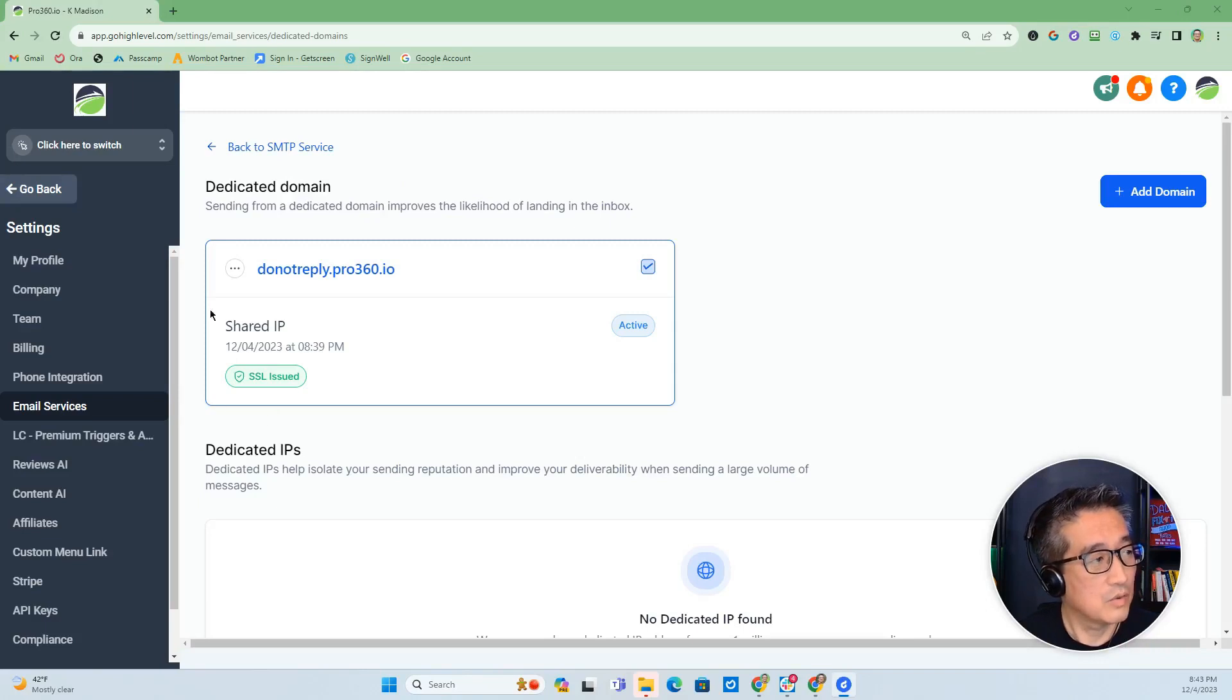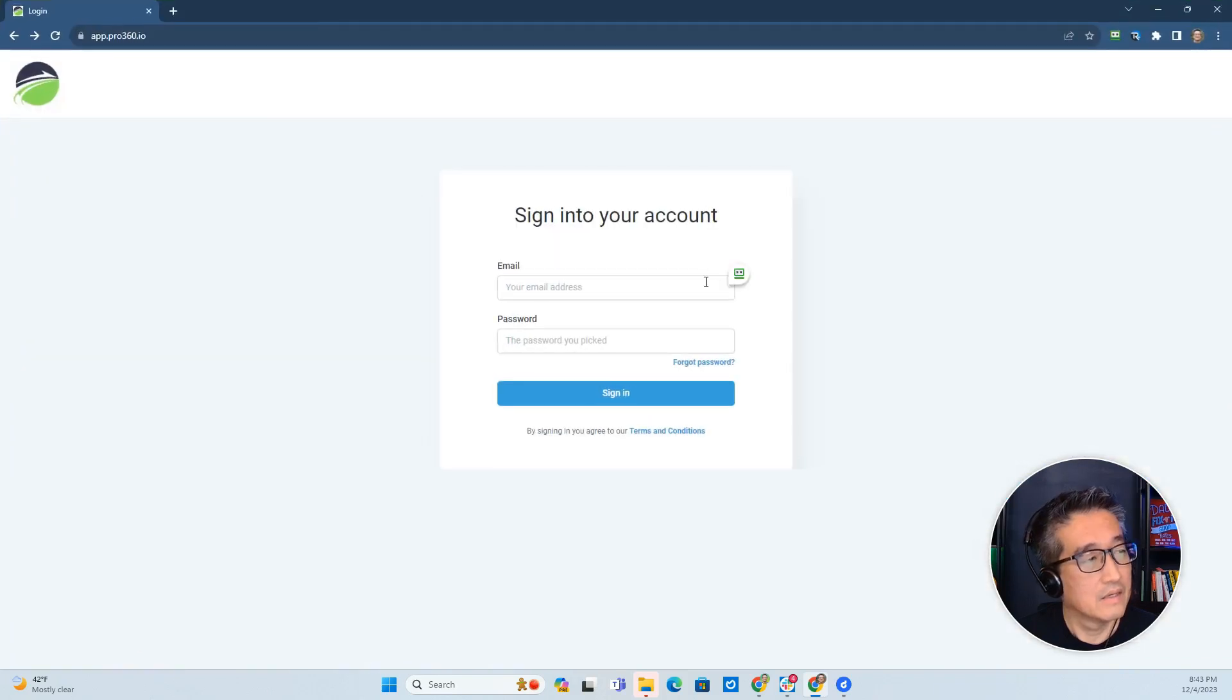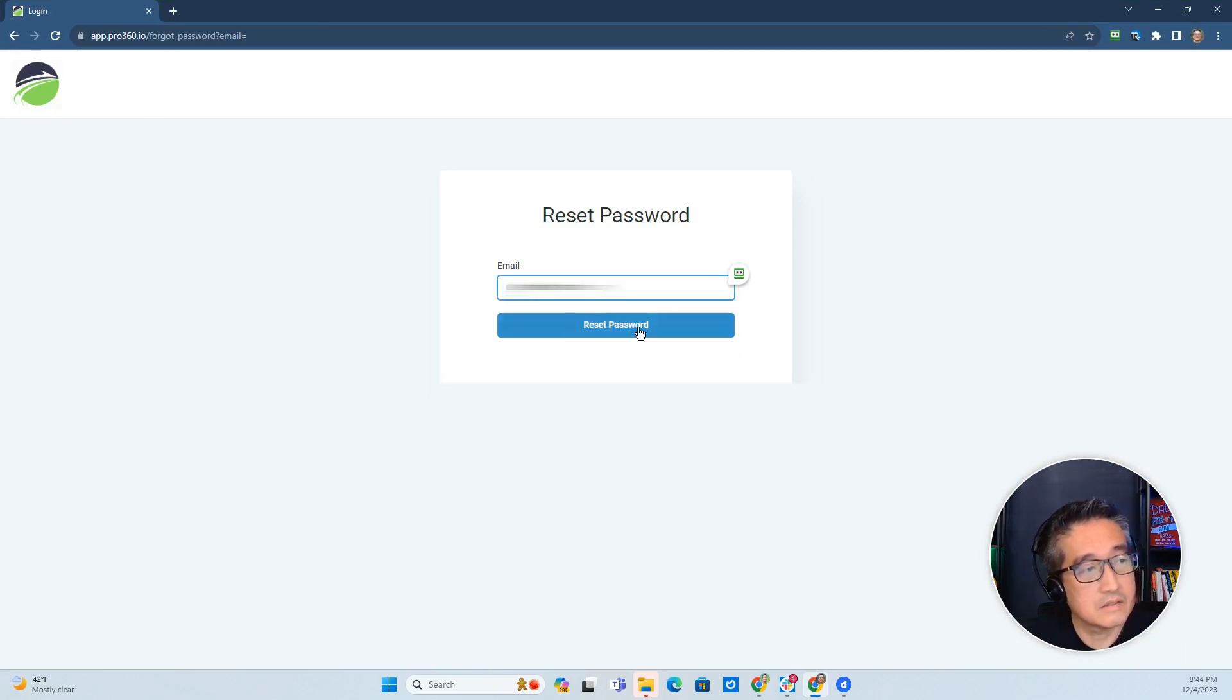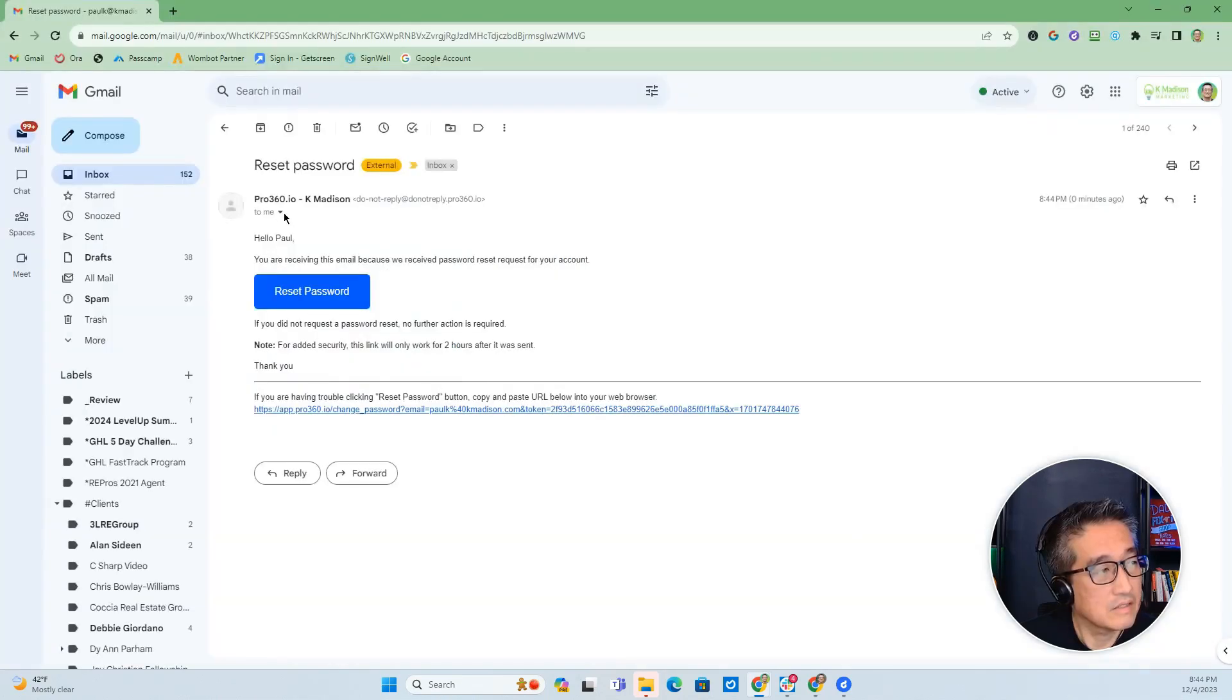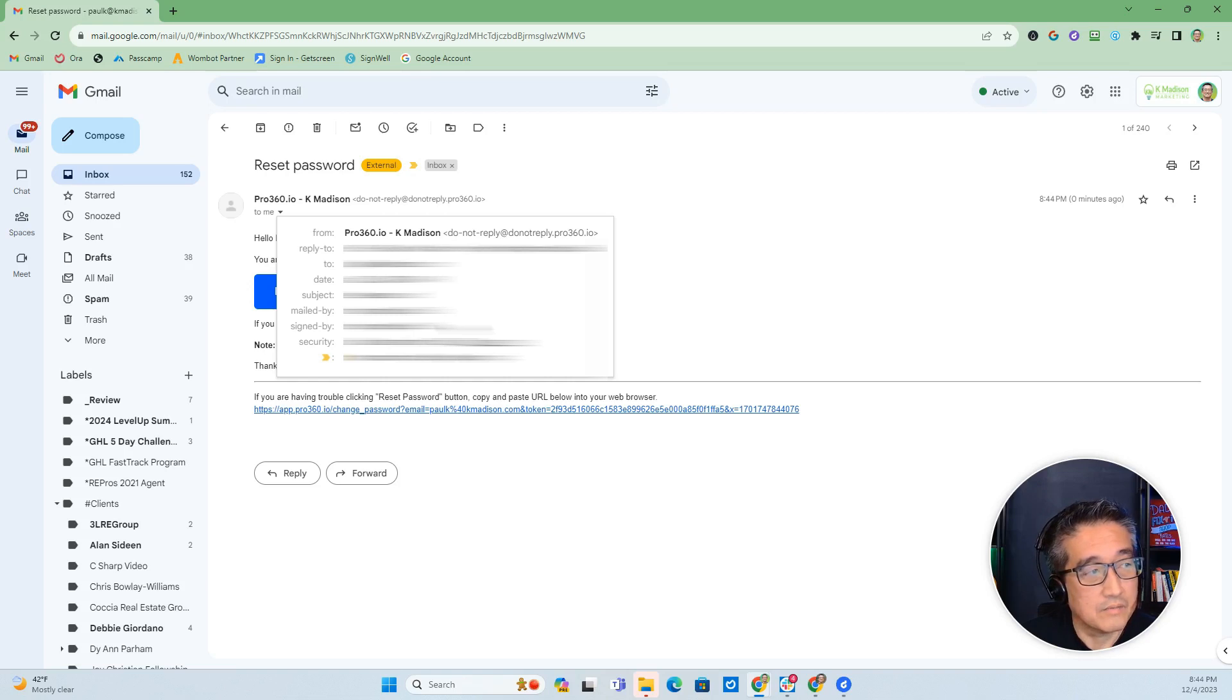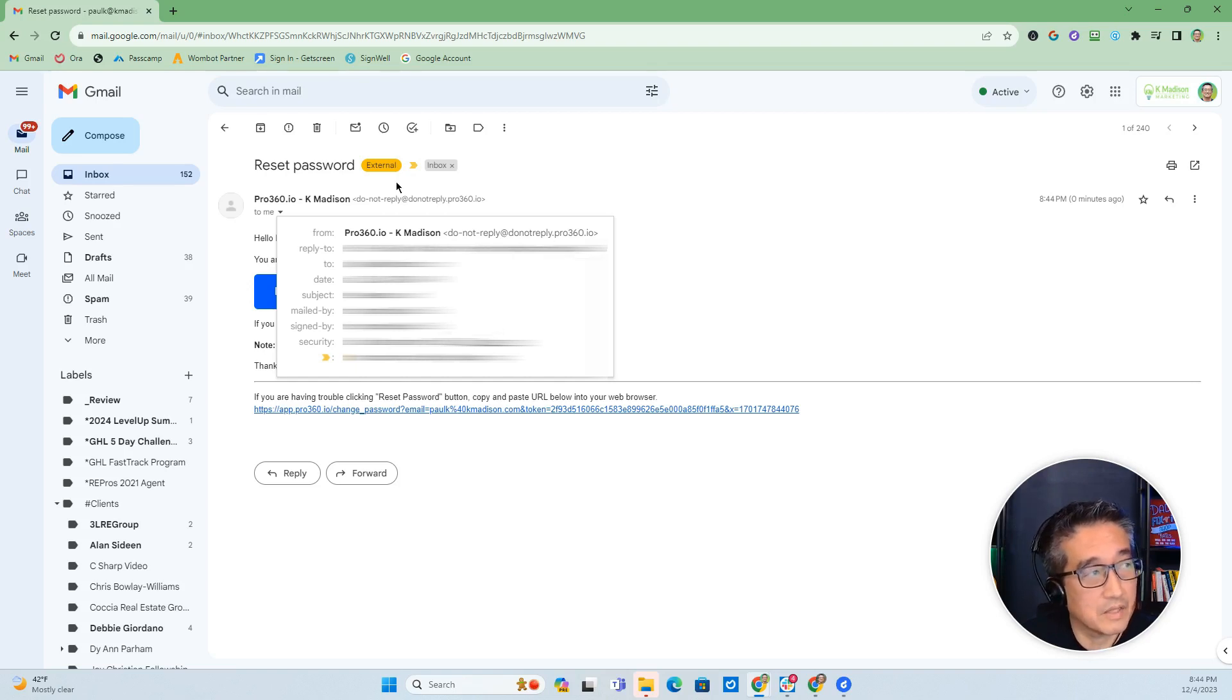All right, so once you have set the DNS settings and everything is verified and you get the SSL issued, then when you go back and reset the password, you should be getting an email. This email right here is coming from do not reply.pro360.io. So then you have the domain brand recognition, and you've also set all of the credentials and protocols necessary for having better deliverability.